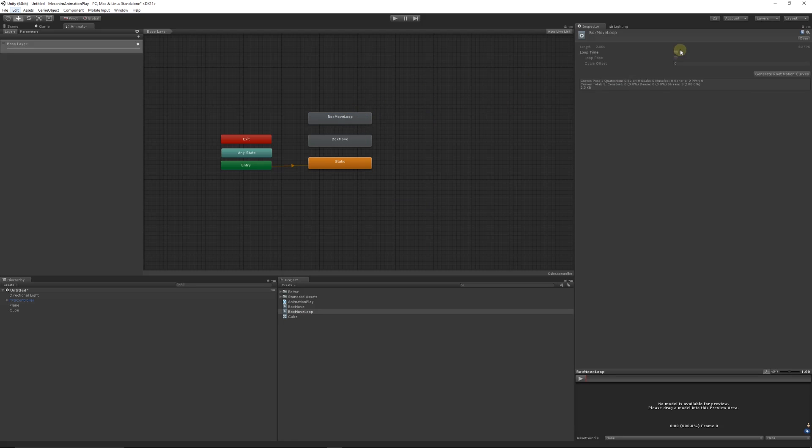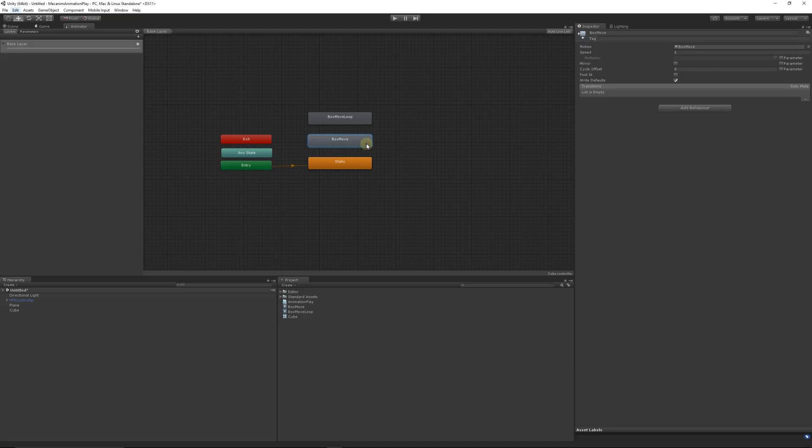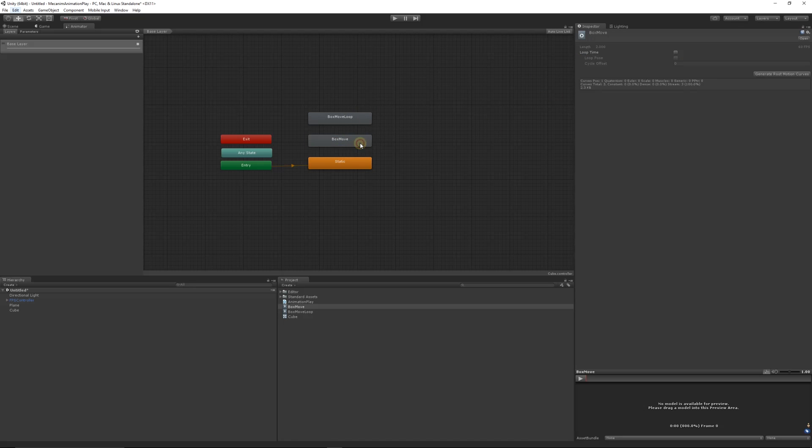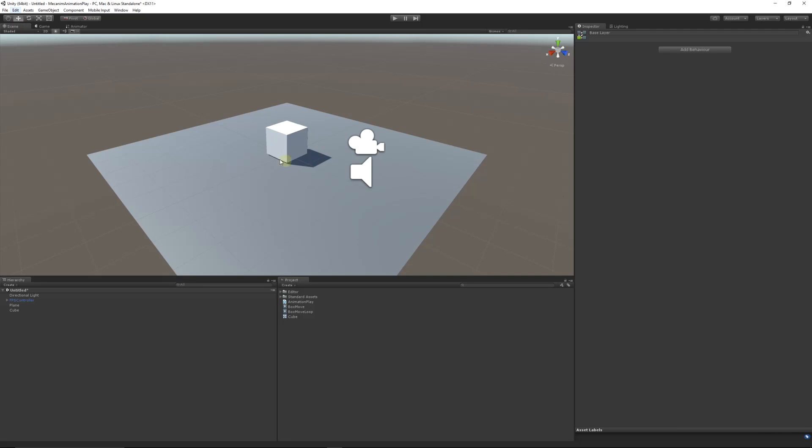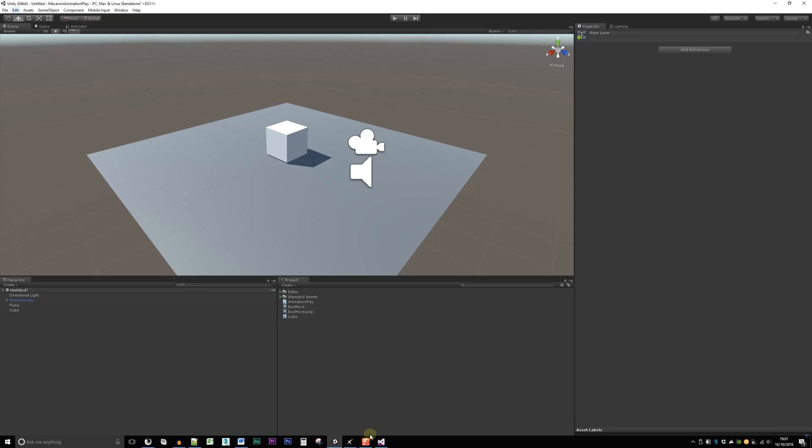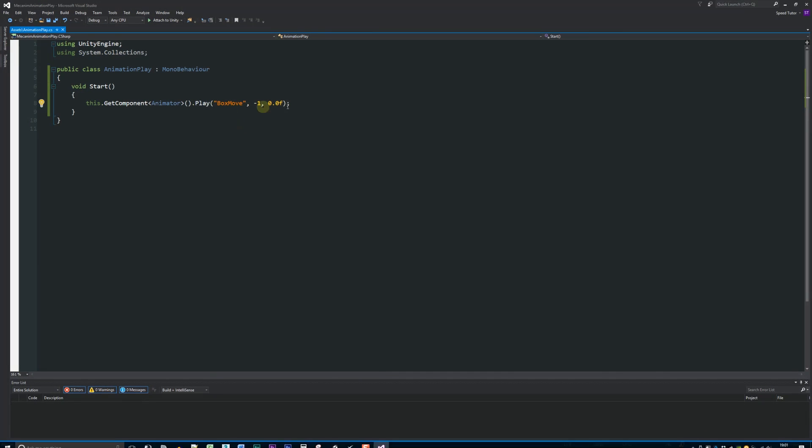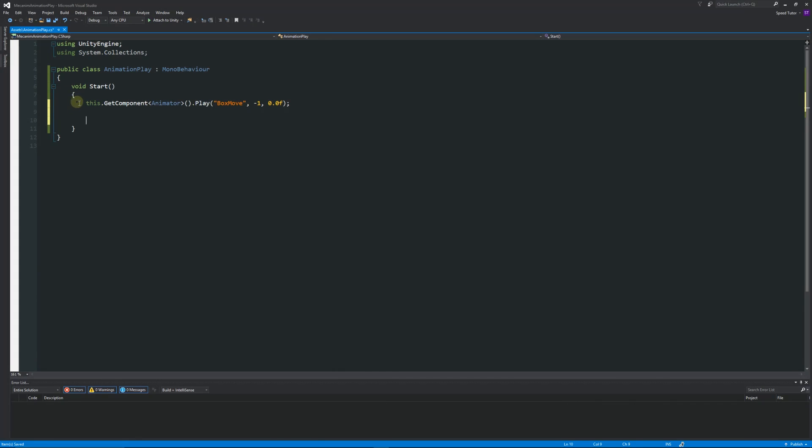So what this means is that now if we double click box move loop we can tick on loop time, and if we double click on box move you can see it won't be looped. So now we have two animations on this box, one looped one non-looped. So what we could do potentially is we could go into this script now, copy the exact same line again.